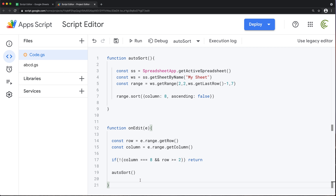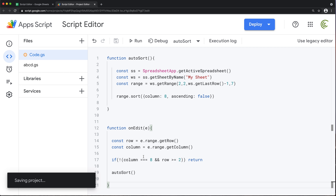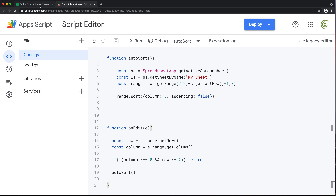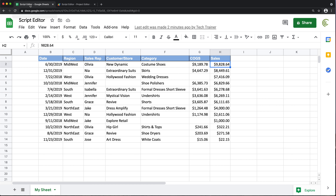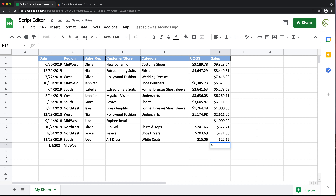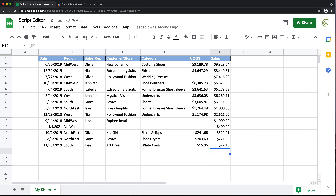Now inside the valid condition, I want to call the autoSort function. Let's save this and go back to test it. I'll try entering something here. As you can see, after I enter the amount, it immediately went to the top.